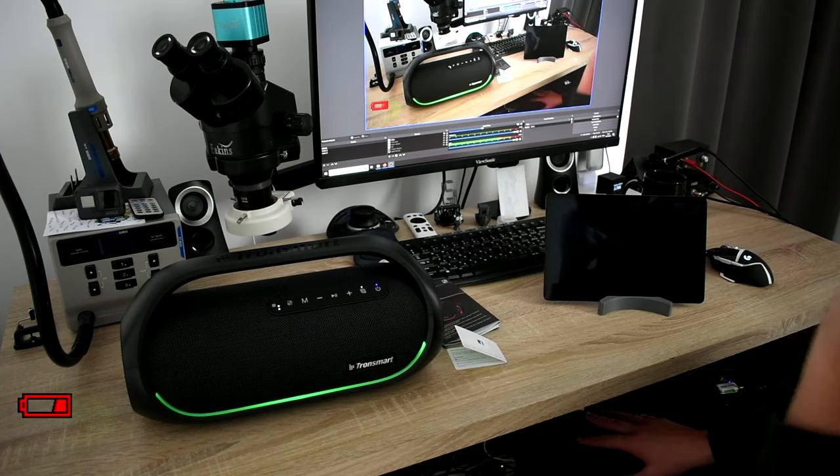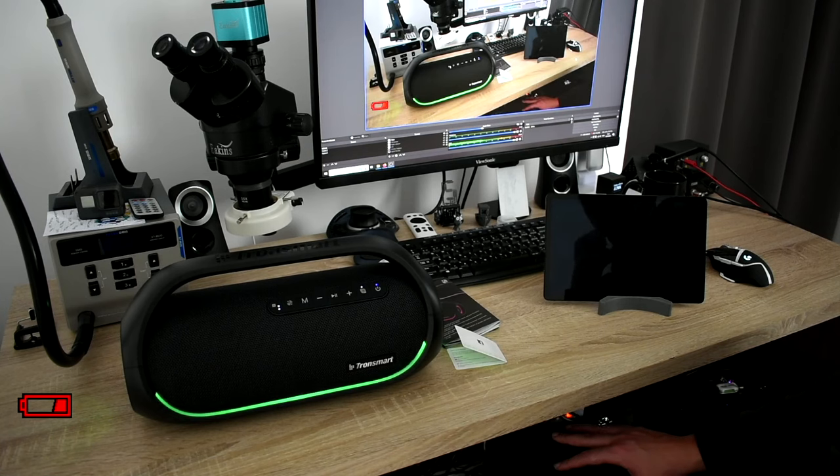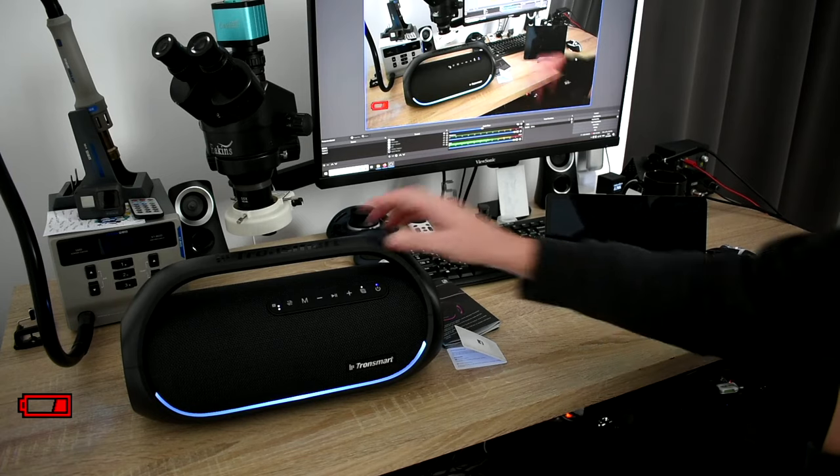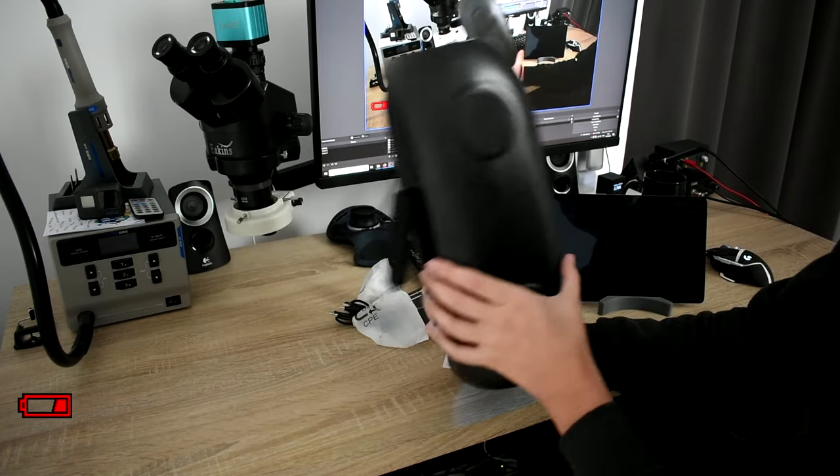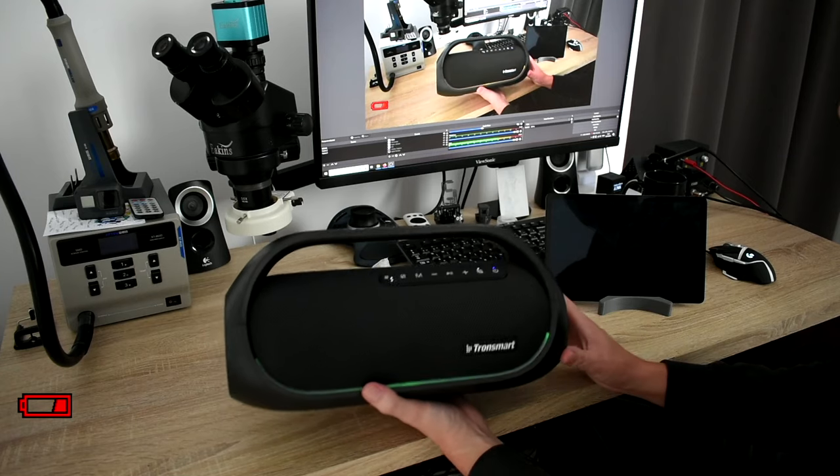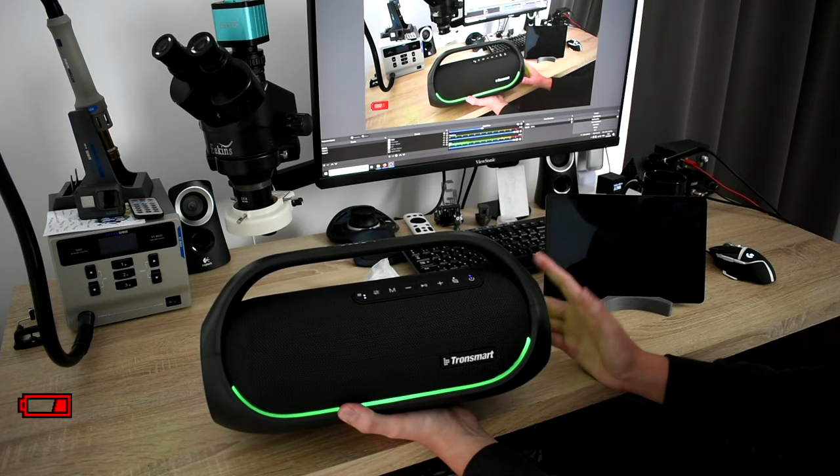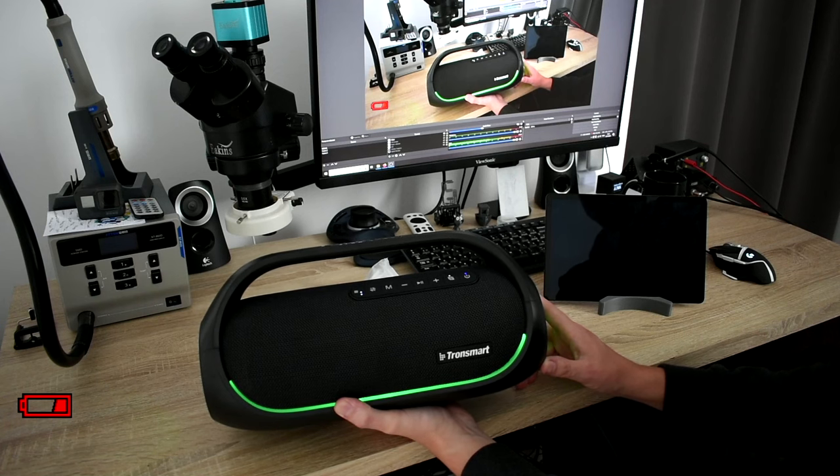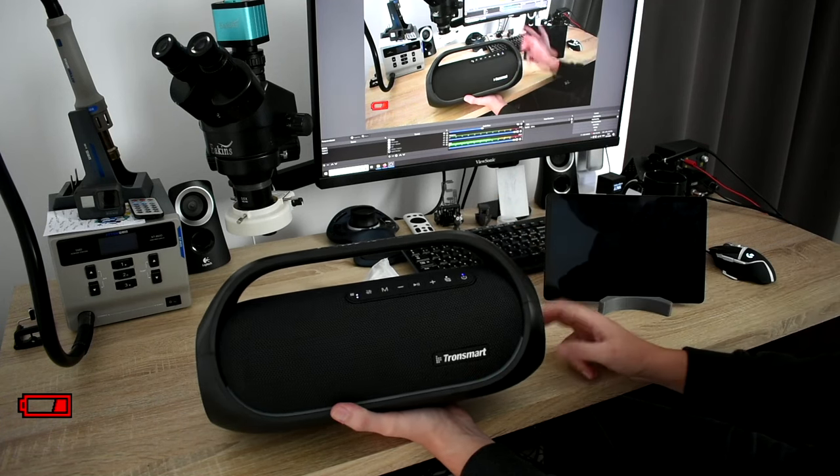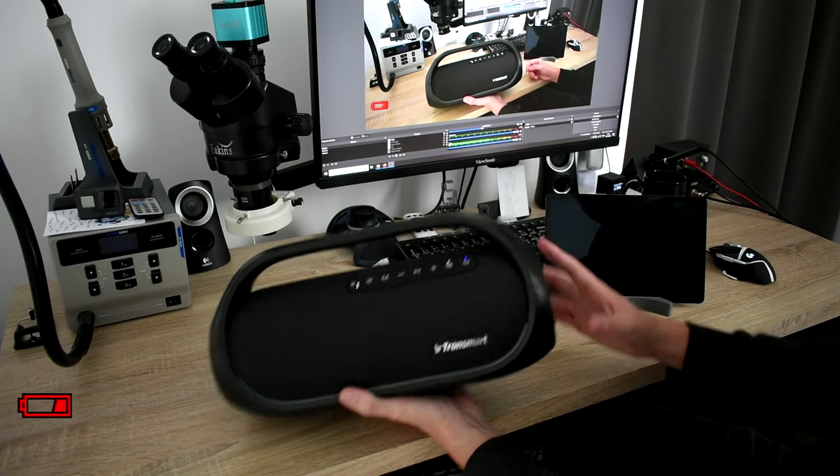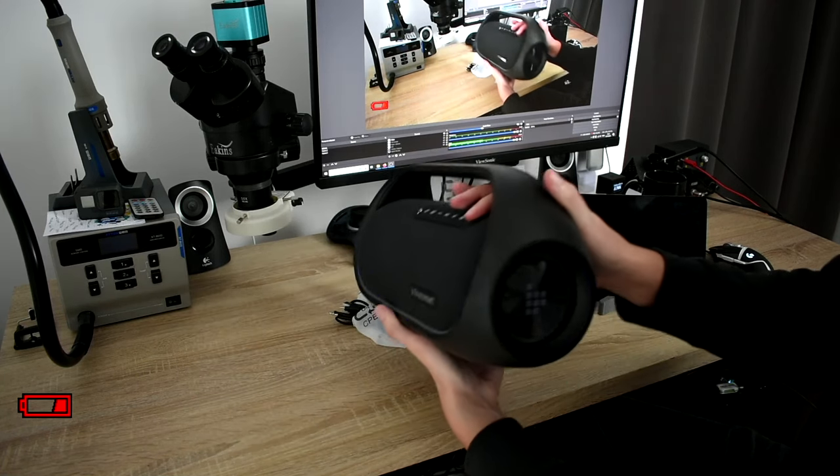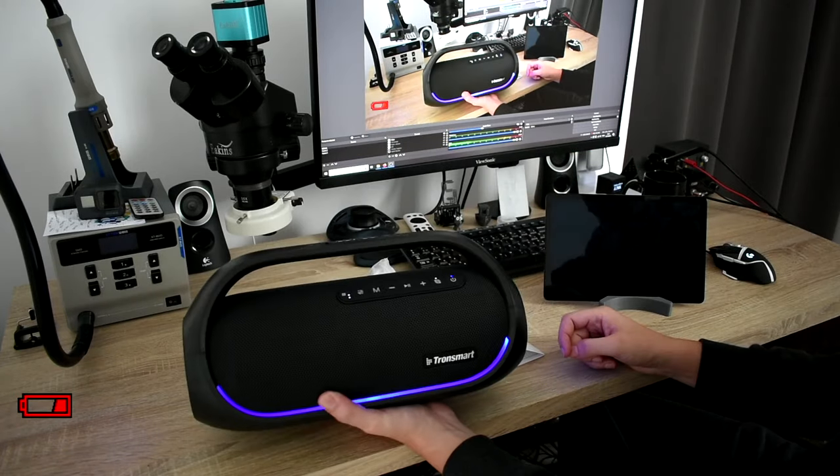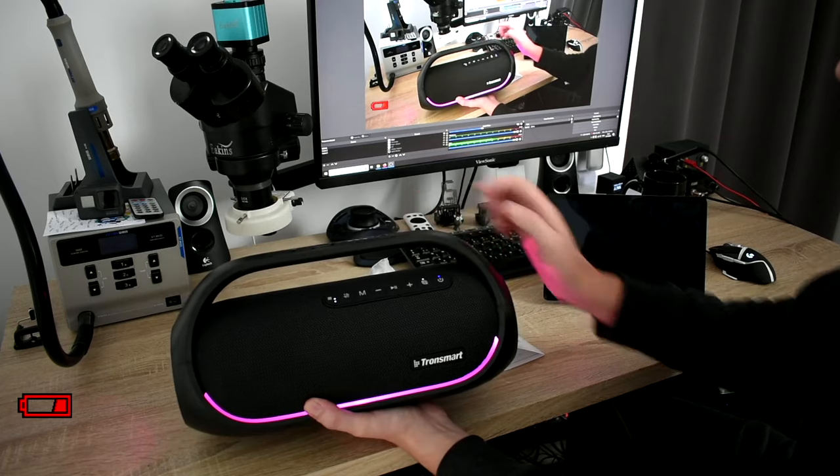So wrapping it up, what is my conclusion? I would definitely recommend for 70 euro this device. It's really powerful. It sounds nice. It looks nice. It's built nice. It's quite heavy. It's also IPX7 waterproof. Can be used as a power bank. LEDs can be completely turned off if you don't like it. If you like it, I think it looks really nice also on the sides. Build quality is nice. I would definitely recommend it for this money.